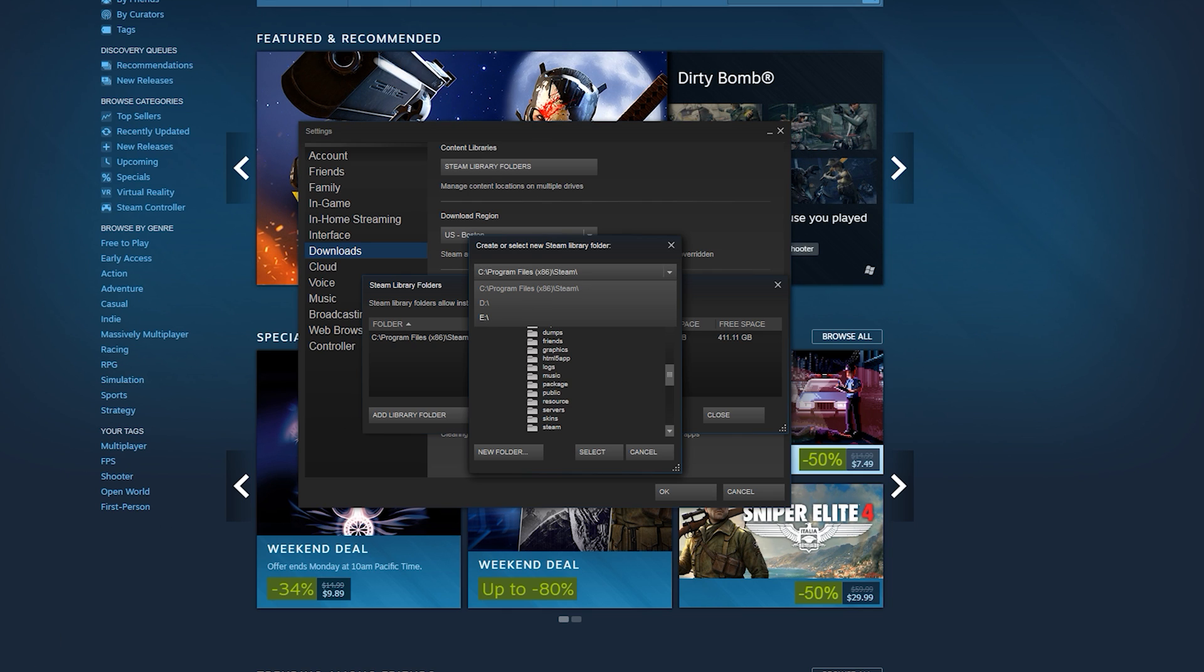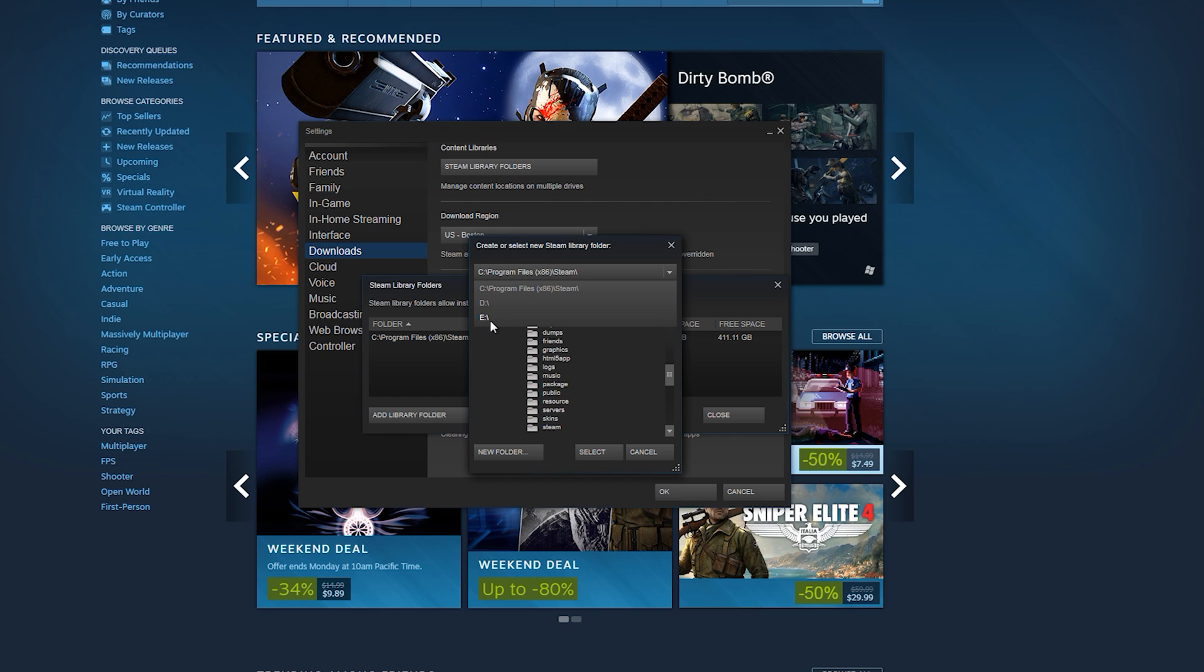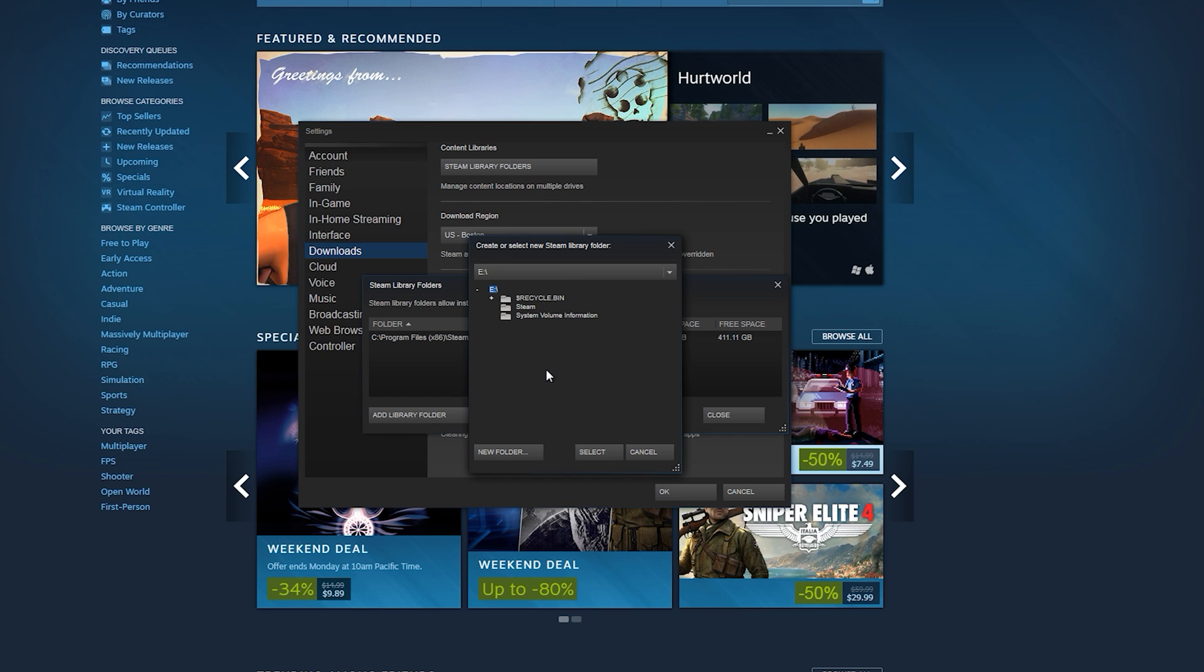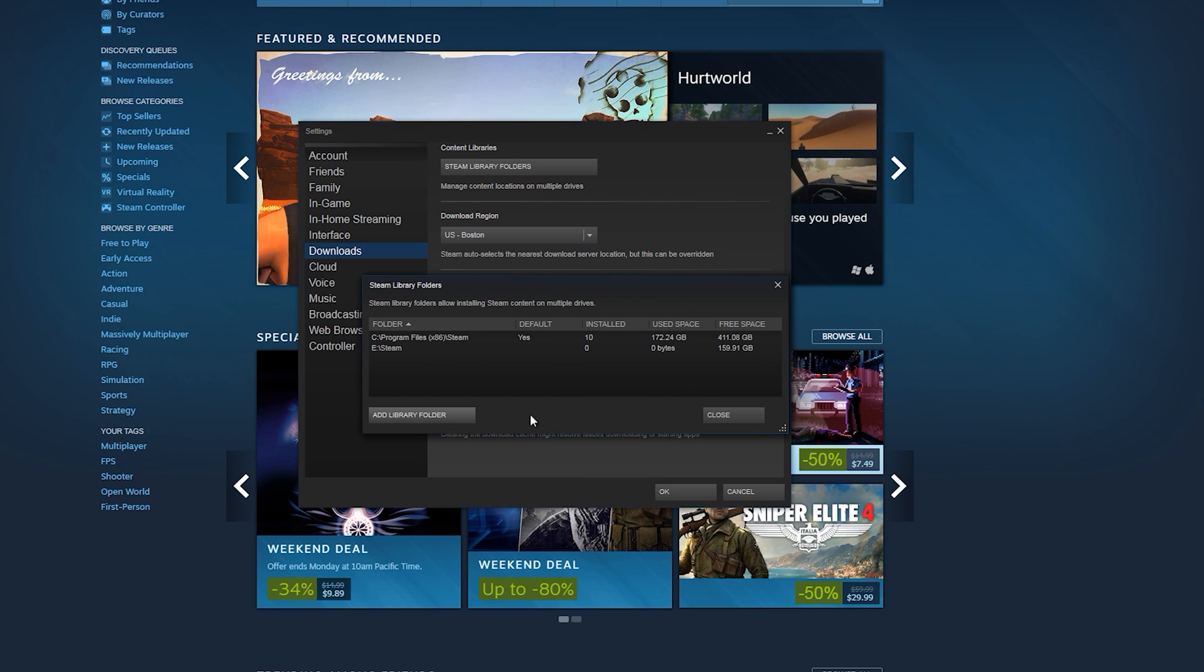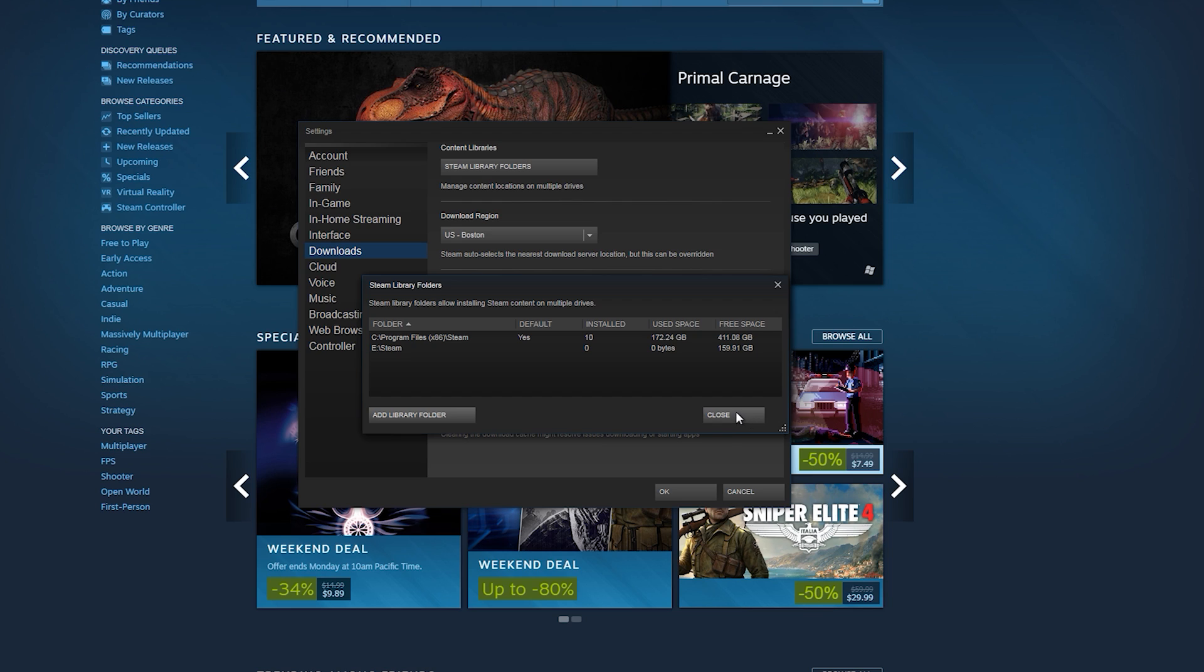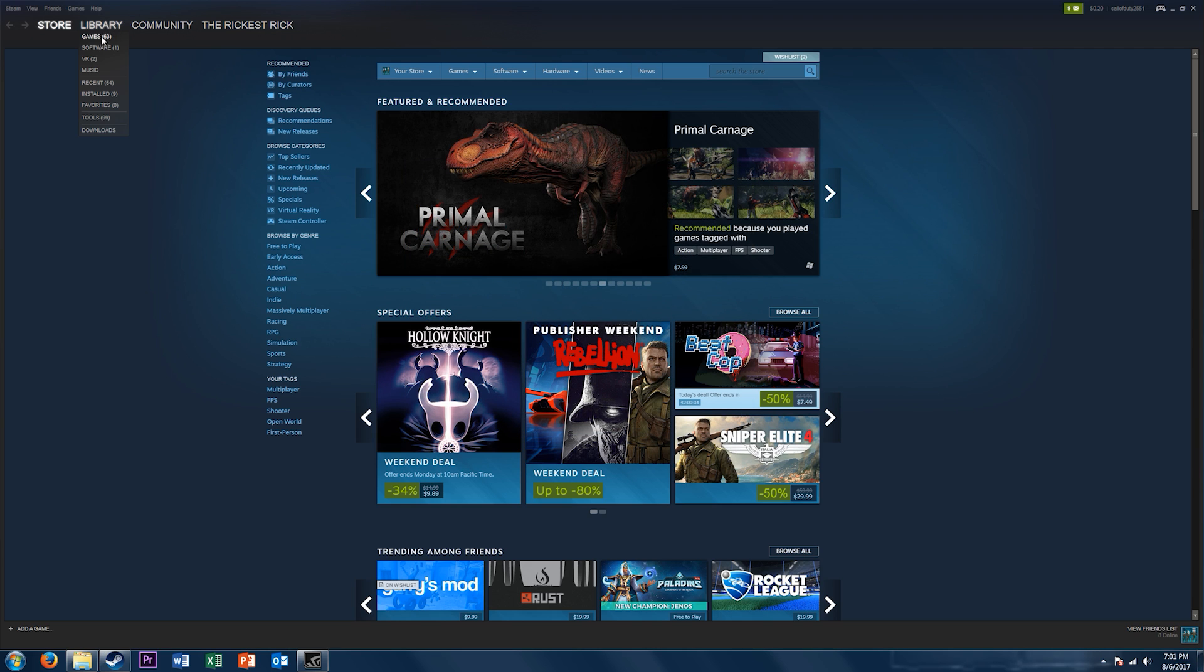Again, it was E. Click on that, click on the Steam folder, and then select it. You're good, so you can click close.